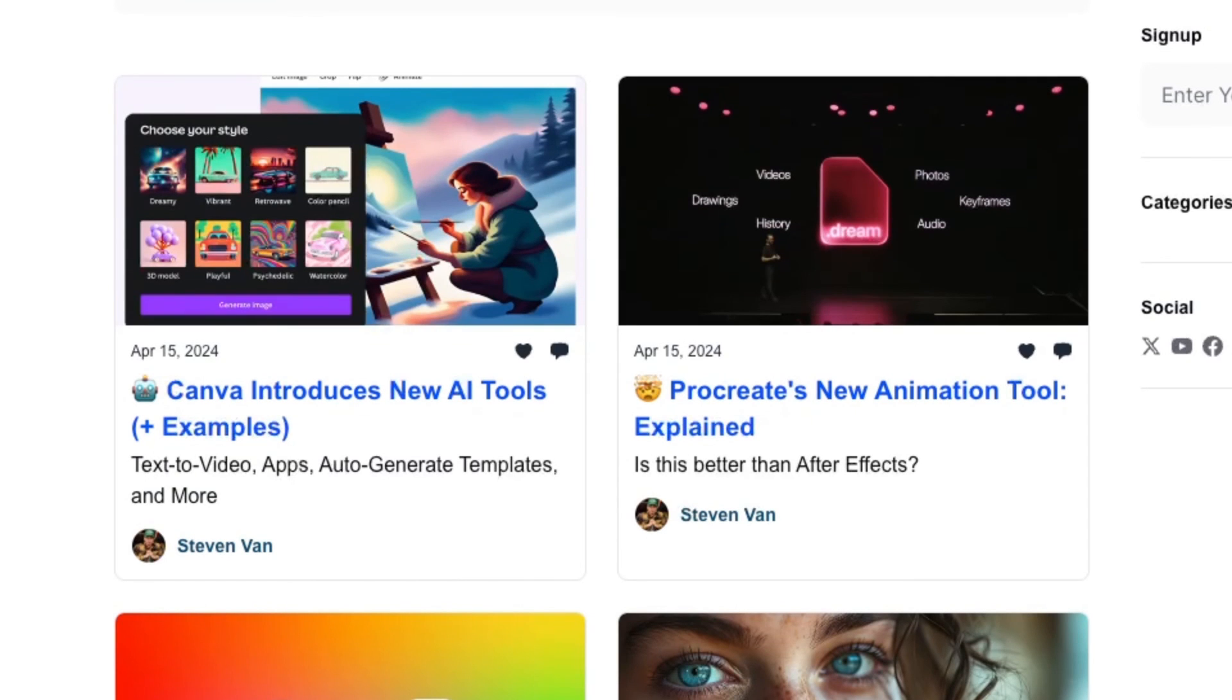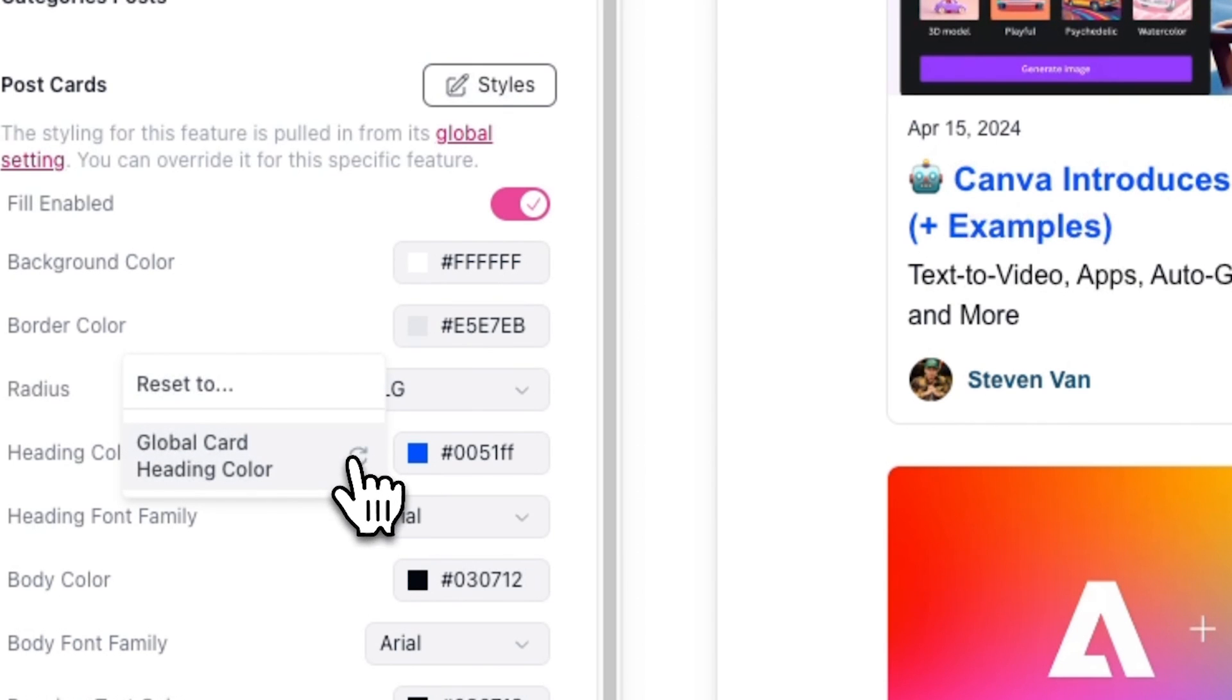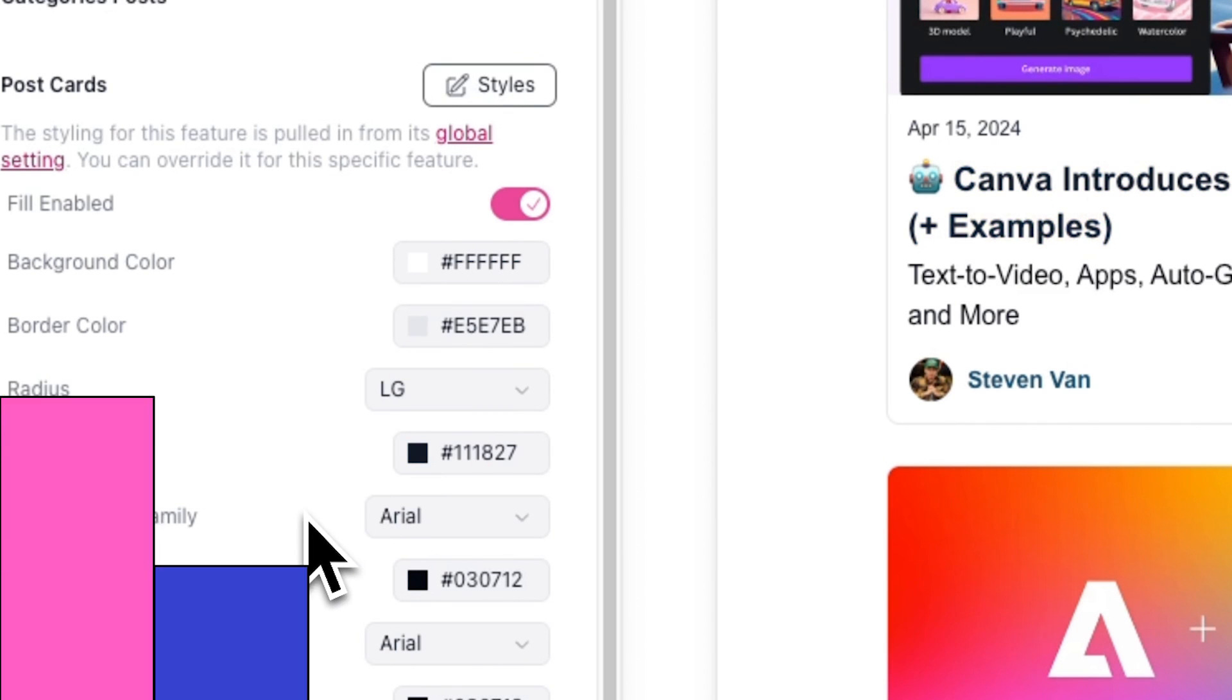If you made a color change that you don't want anymore, you can reset this easily by clicking on the reset icon next to the color picker.